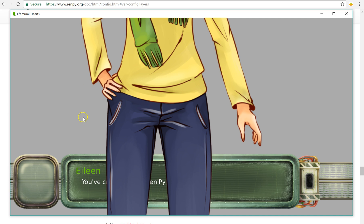And you can see even when I click, she stays there. So that's pretty neat, right? That's how you use layers.